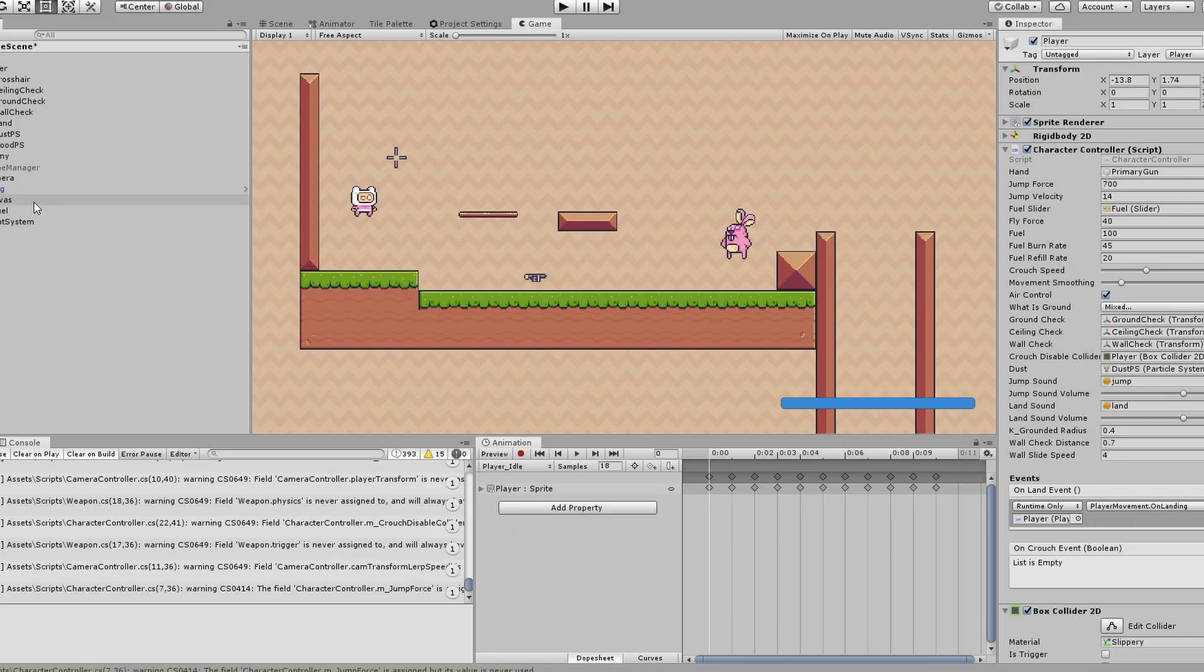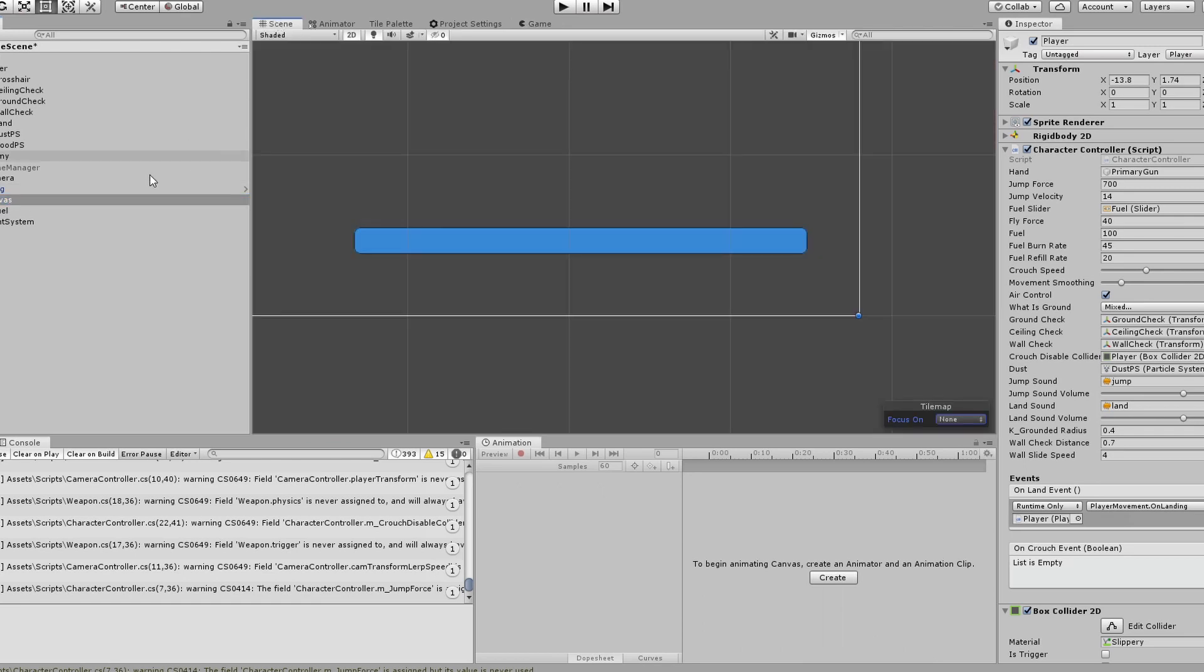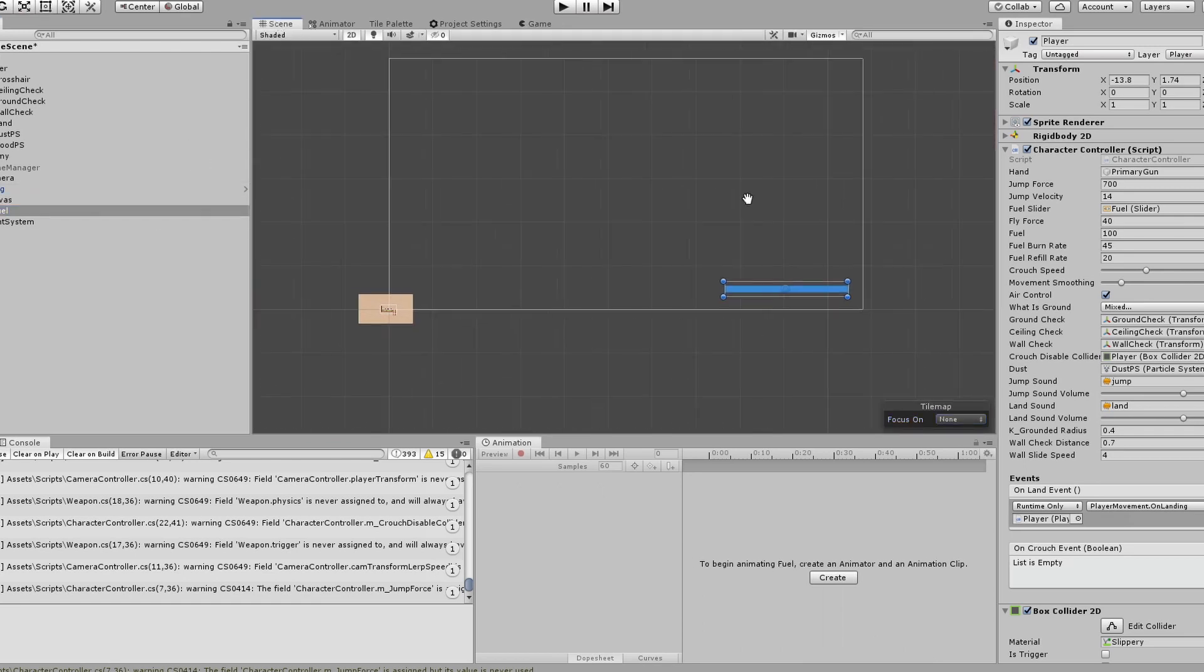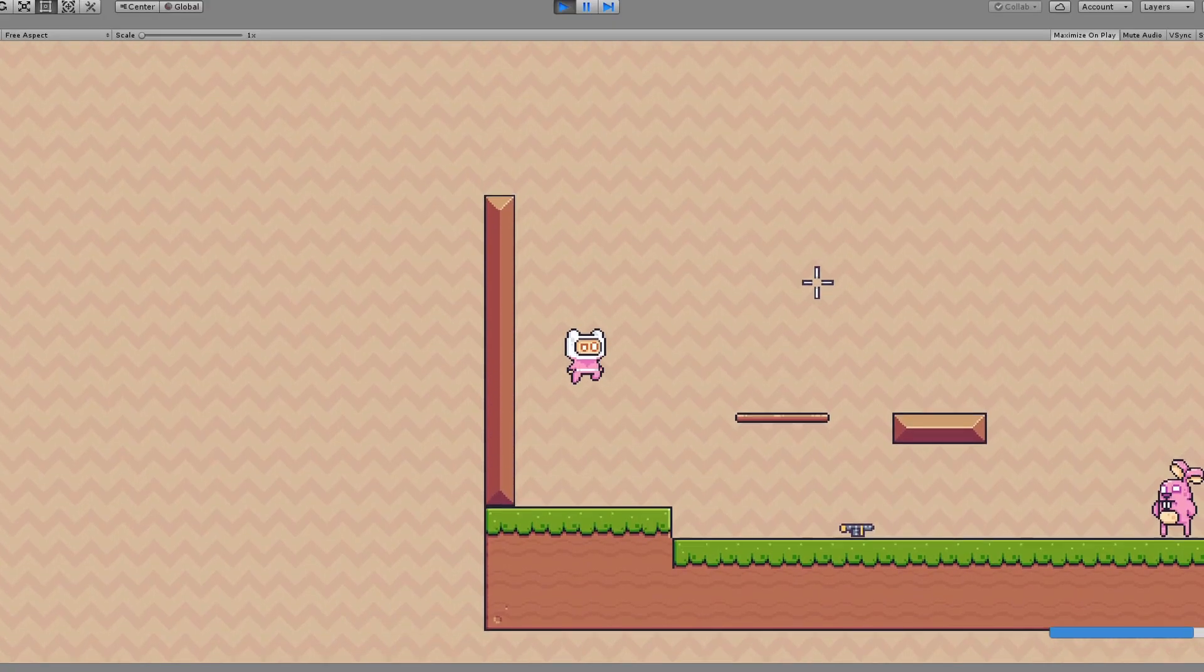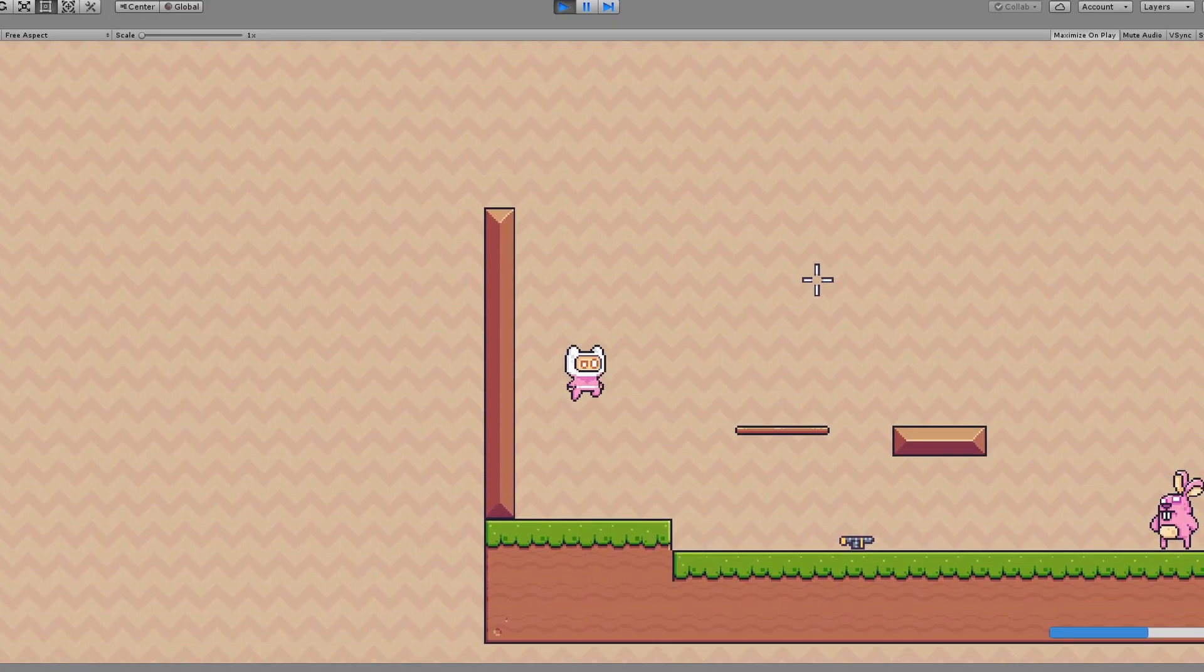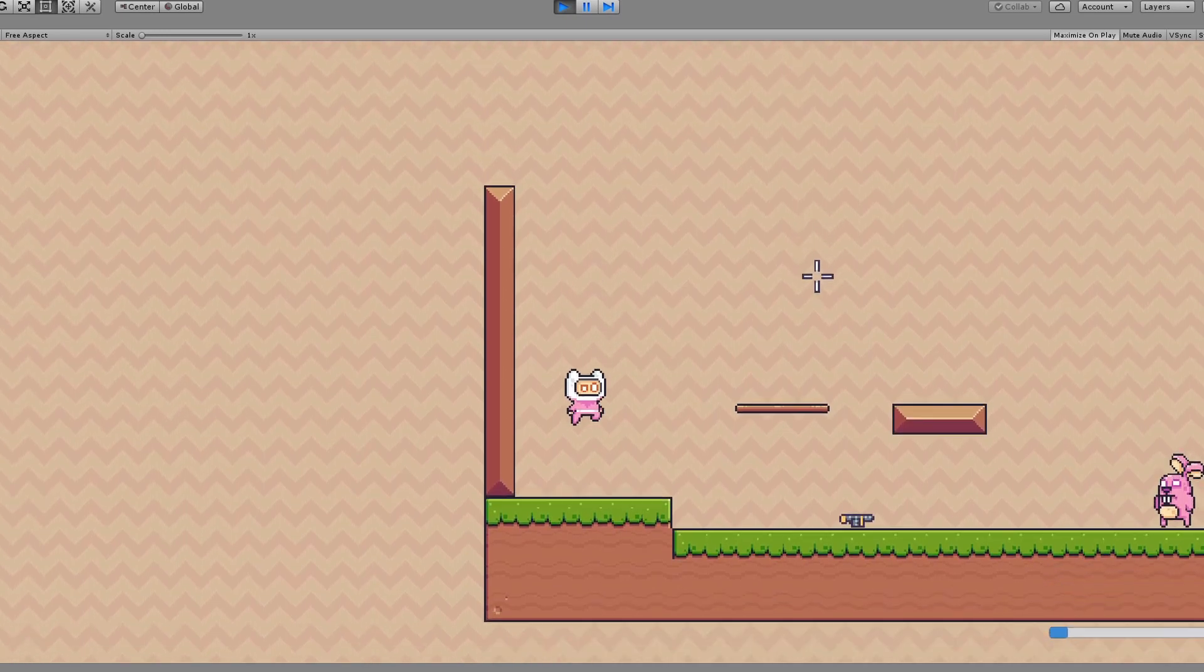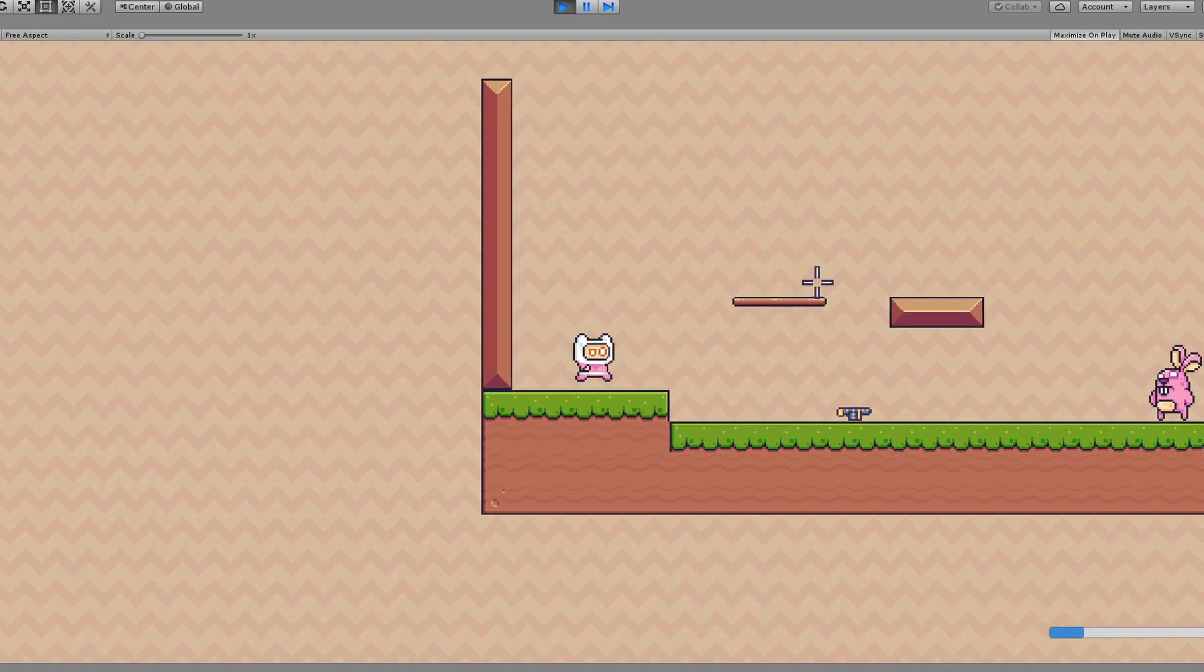I figured our jetpack needed some type of fuel system, so as you can see at the bottom right of my screen, I have a blue fuel gauge. And when I hold down the right click, you can see I jetpack around and my fuel gets depleted. And once it's fully depleted, I'm unable to fly.